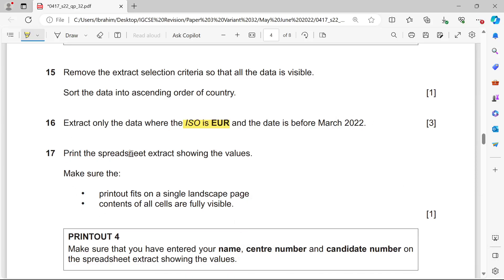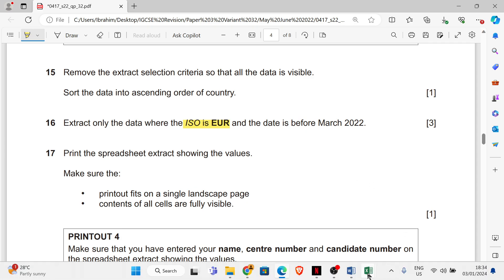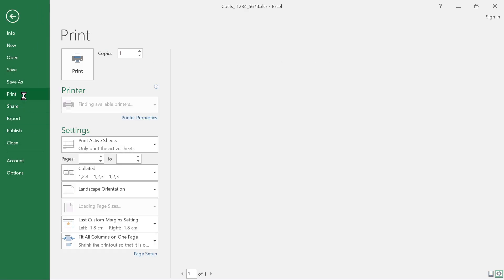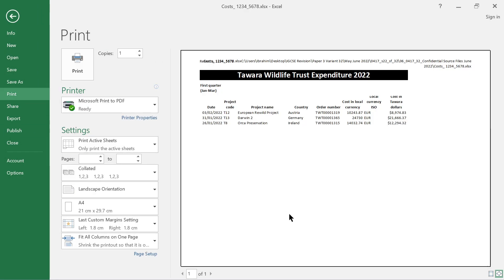Print the spreadsheet extract showing the values. The printout should fit on a single landscape page and all cell contents must be fully visible. Go to File, Print, make sure the orientation is landscape, and then print.